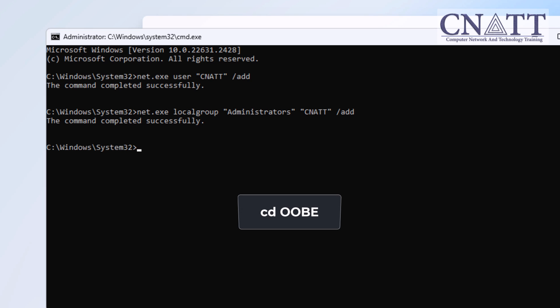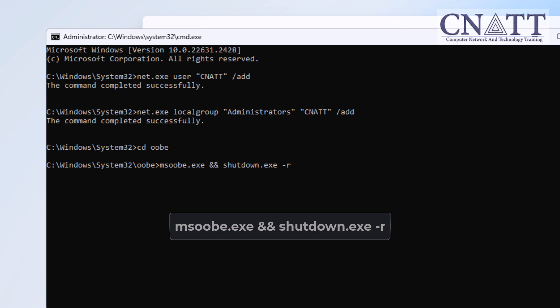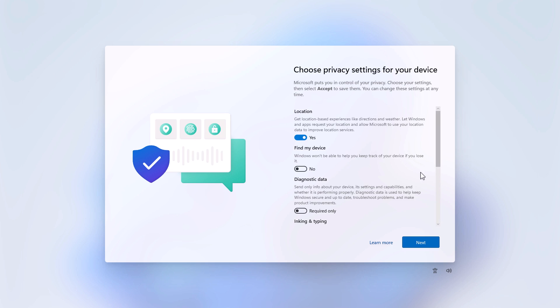Type 'cd oobe' and press Enter. Then type 'msoobe.exe && shutdown.exe -r' and press Enter. Windows will now restart and continue with the remaining settings until Windows 11 is successfully installed with a local account. When logging in, you may encounter the message 'the username or password is incorrect' — simply click OK to proceed. Select your desired privacy settings and click Accept.